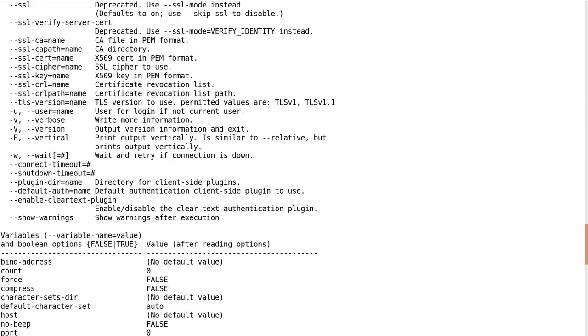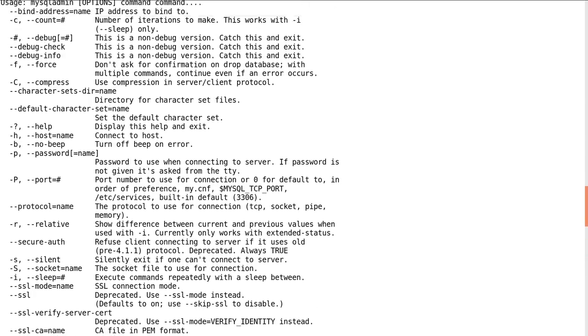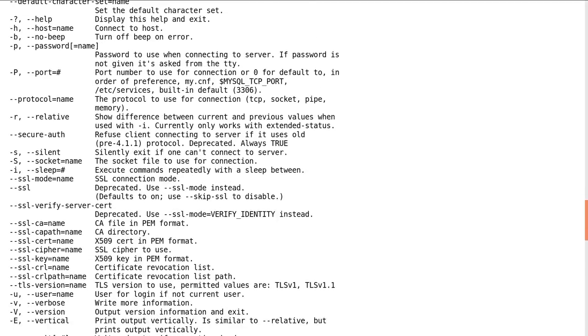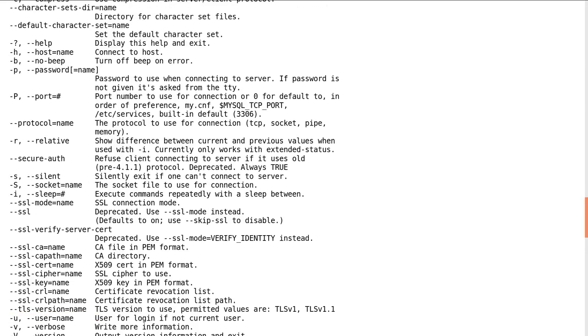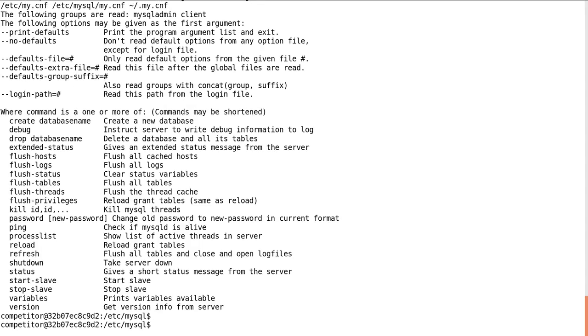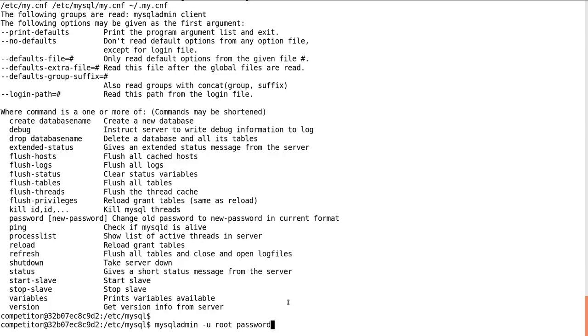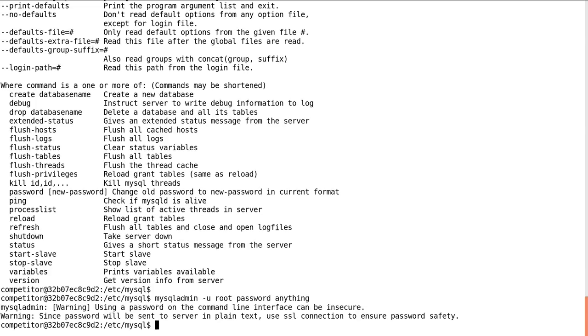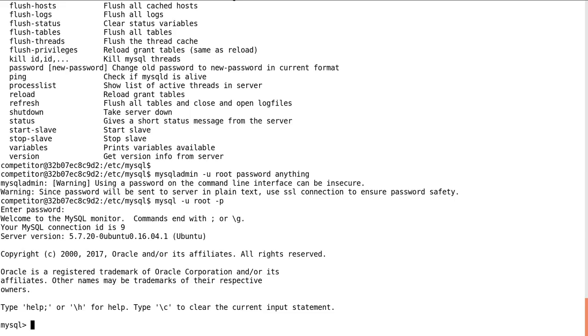So if you wanted to specify, let's see, -u to denote the user, we can say -u root set the password to whatever we want. We can run mysqladmin -u root password as the command we want to run here, and then we can say anything as our password. So now when we try and log into MySQL with the user root, we can denote the password as anything, and we're logged in. Cool.